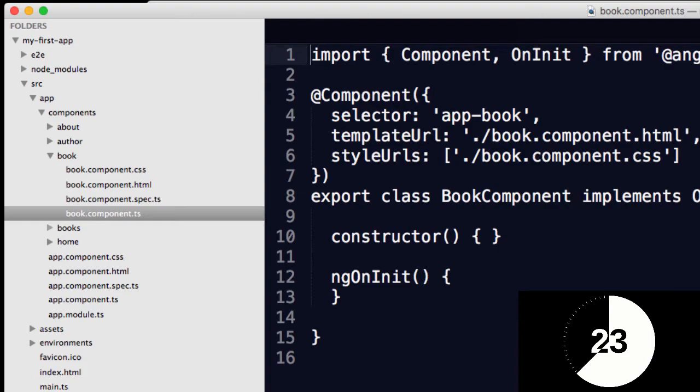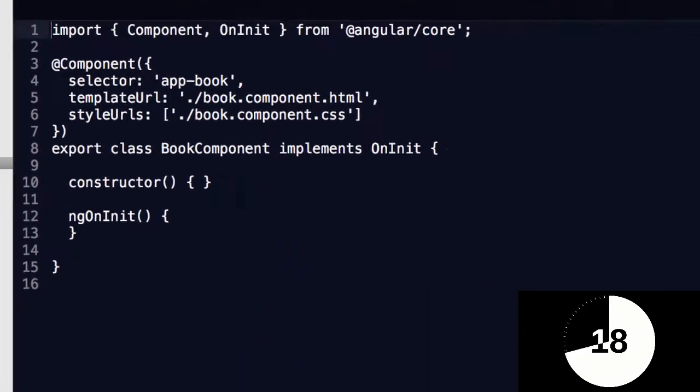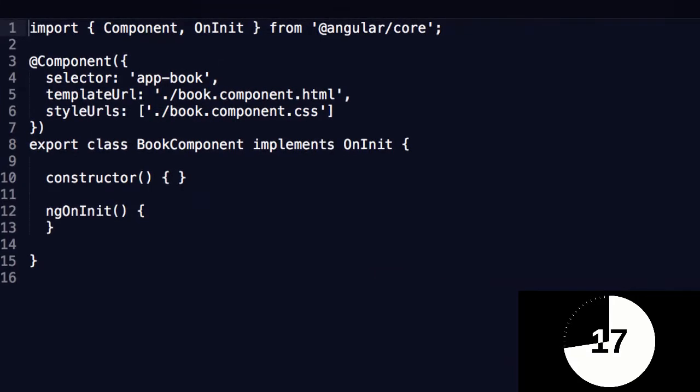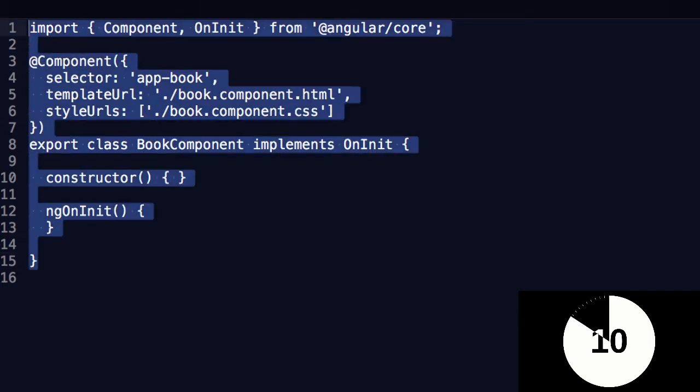And then we've got this TypeScript file, this is the brains of the component. Anyone who's used anything like Codeigniter or any MVC frameworks, think about this as being the controller. This is where the real action is.